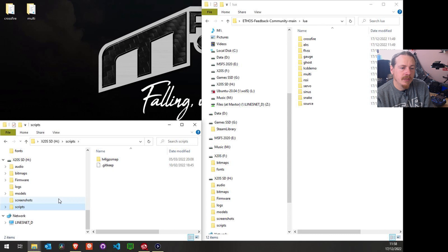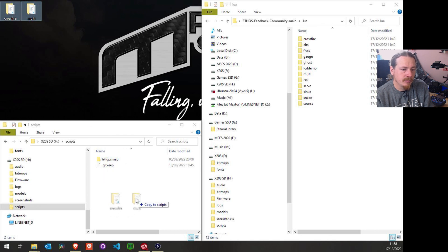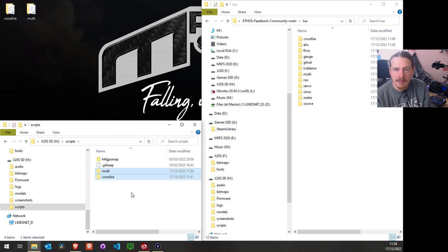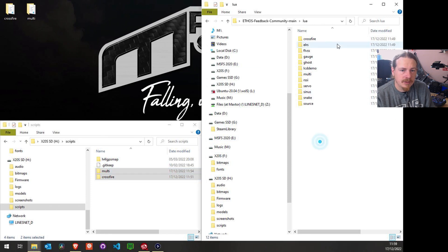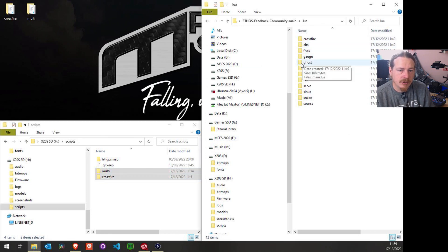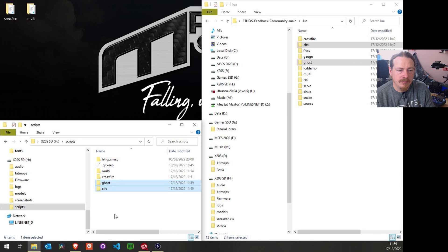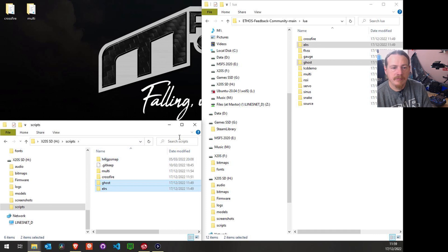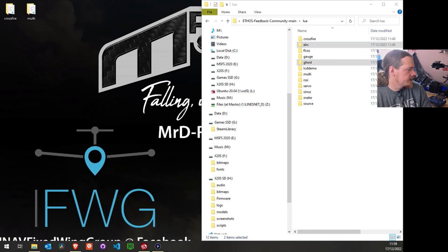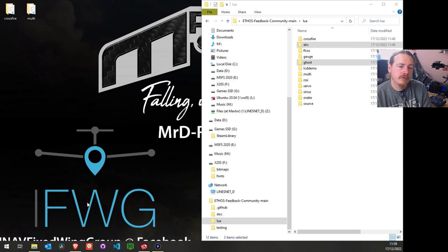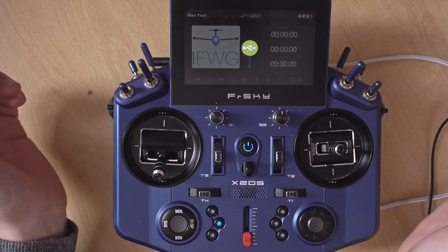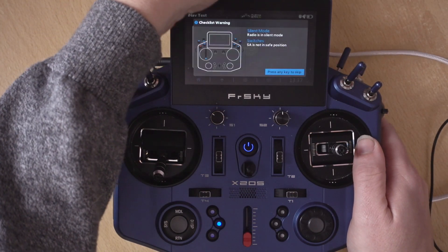To check which storage you're using, go into System > General Settings and see where scripts are running from — either 'radio' (meaning NAN storage) or 'SD card'. I'm going to take these two folders — crossfire and multi — and put them inside the scripts folder on the SD card. I'll also copy those two from the ZIP extraction so you can see it works exactly the same way regardless of how you downloaded them. Then eject the drive.